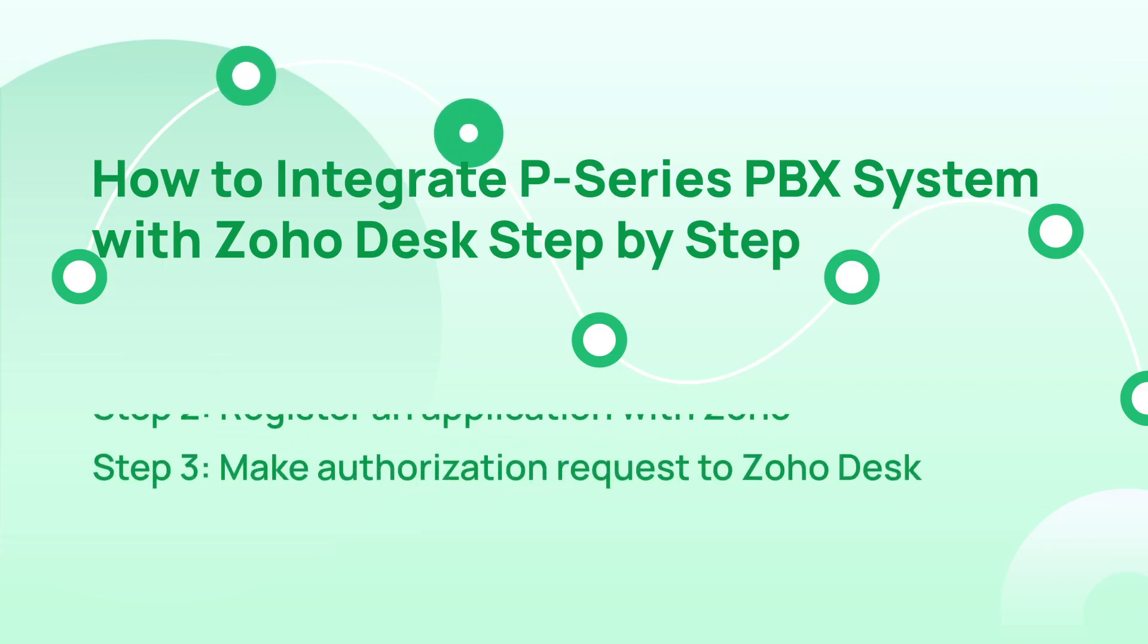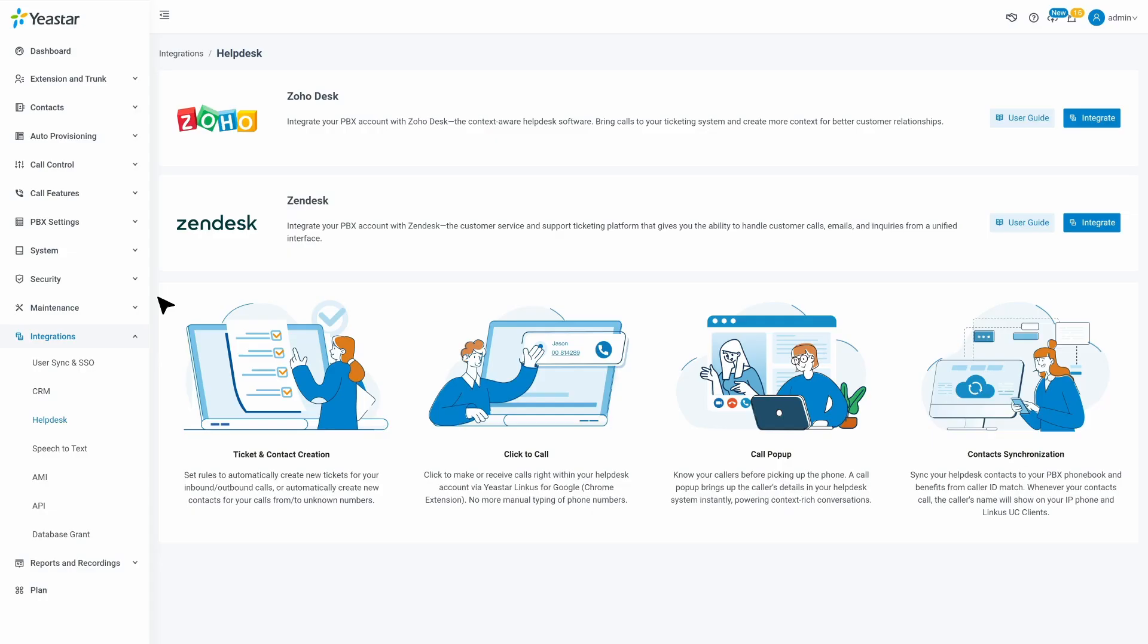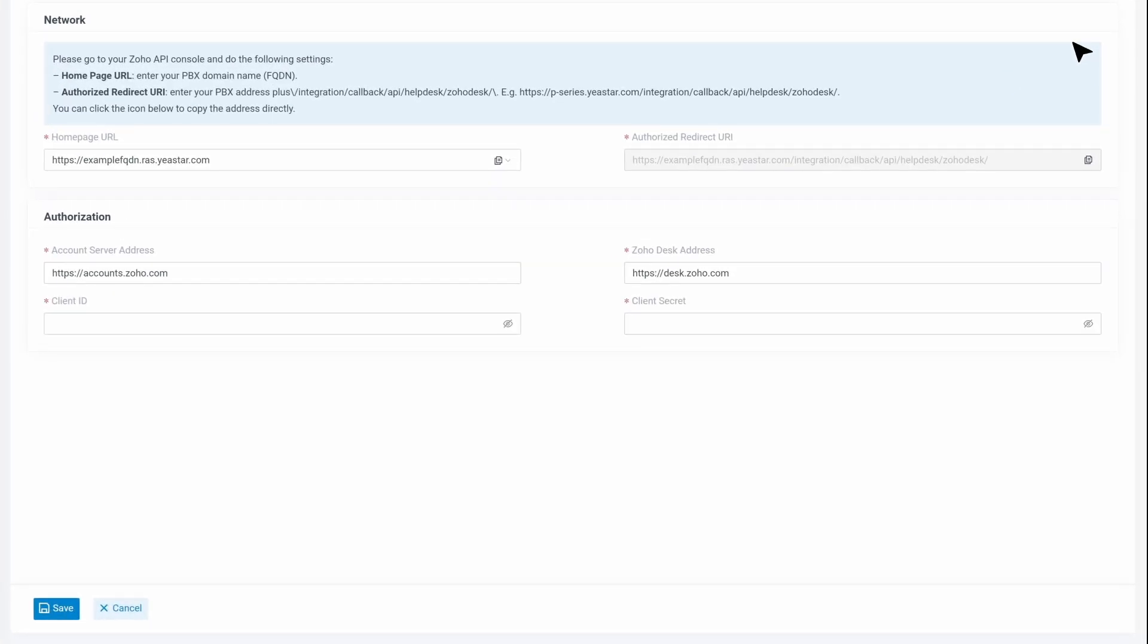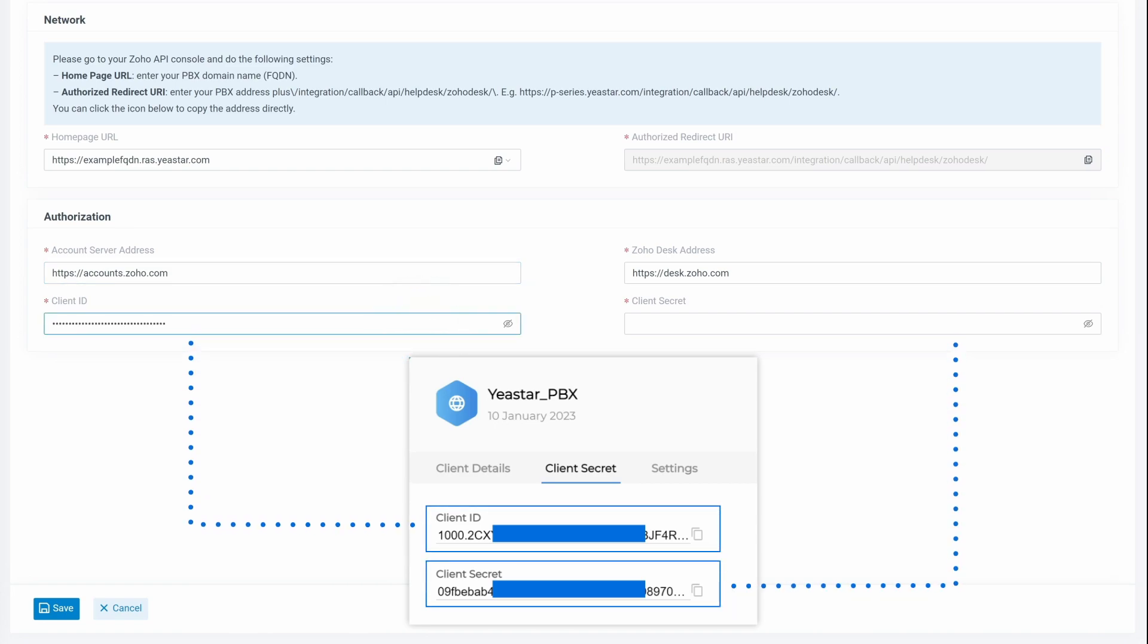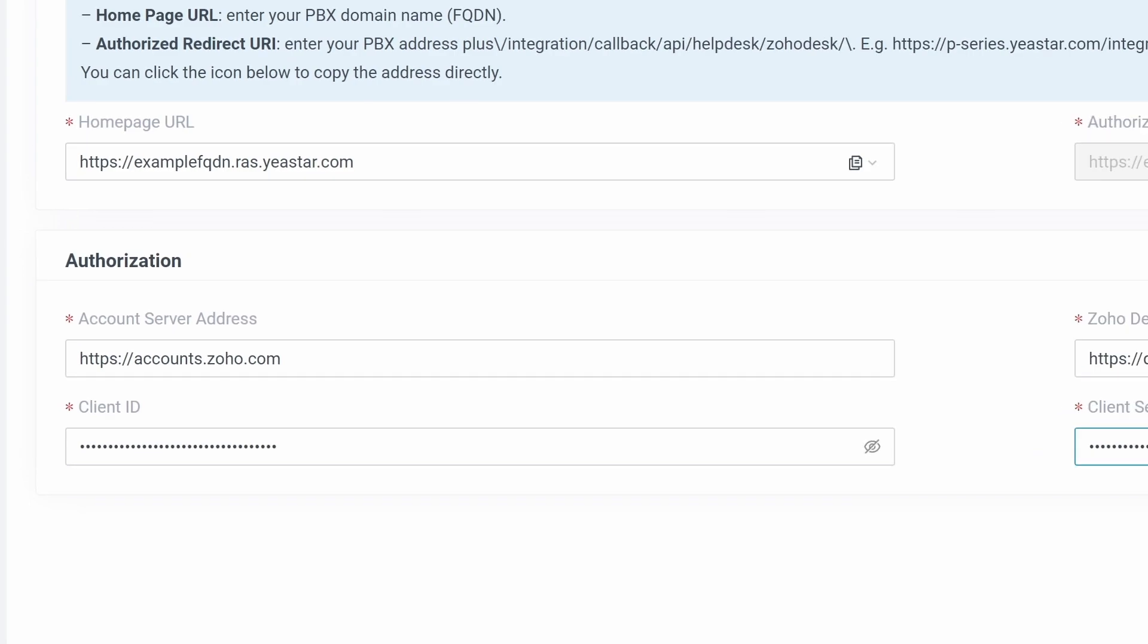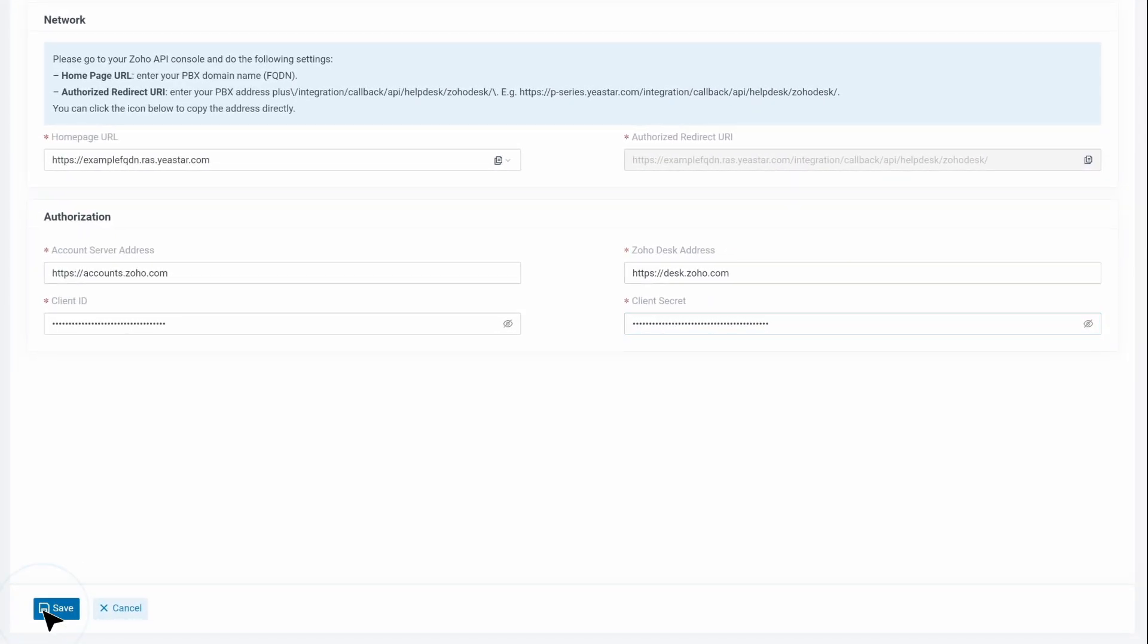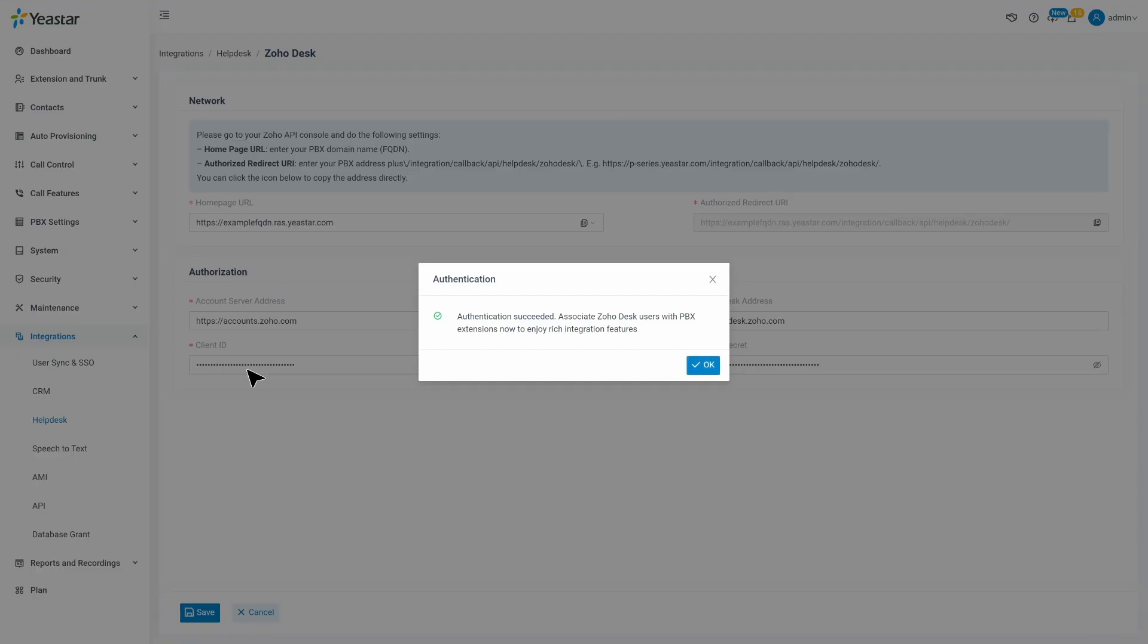Now we can make authorization requests to Zoho Desk on the PBX. Let's get back to PBX administrator interface and go to Zoho Desk integration page. In the Authorization section, we can fill in the client ID and secret we copied from the last step. And in Account Server Address, put in the Zoho Account Server URL. Then in Zoho Desk address, enter the Zoho Desk URL. Click on Save. We will see a pop-up page to confirm the integration. Click on Accept. Hereby, we finish the integration on server level.